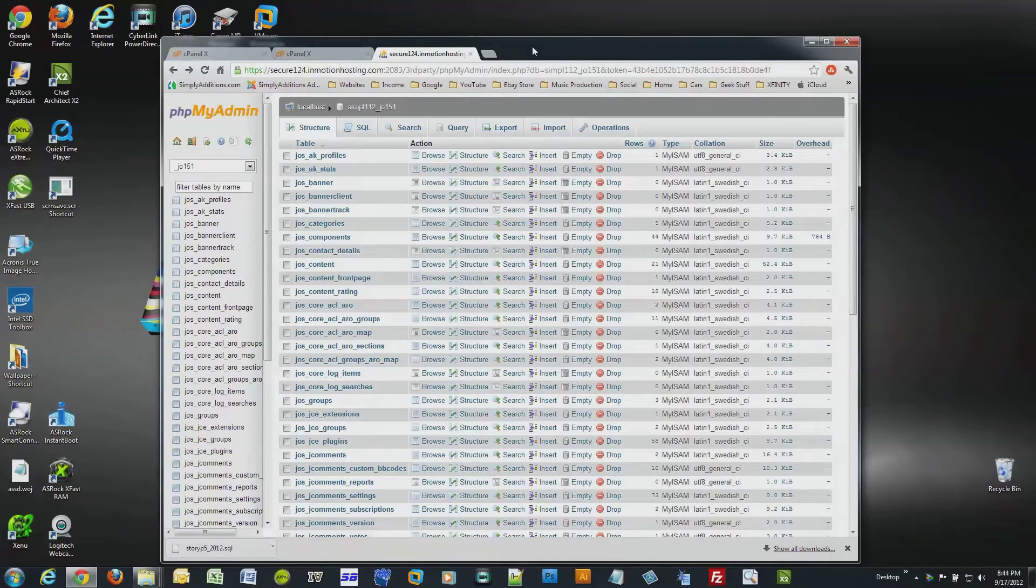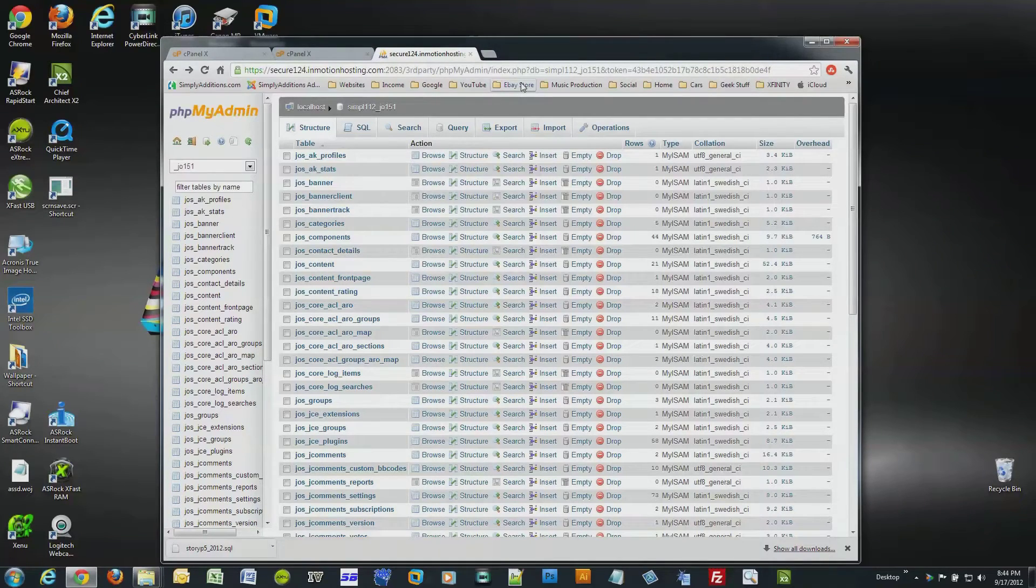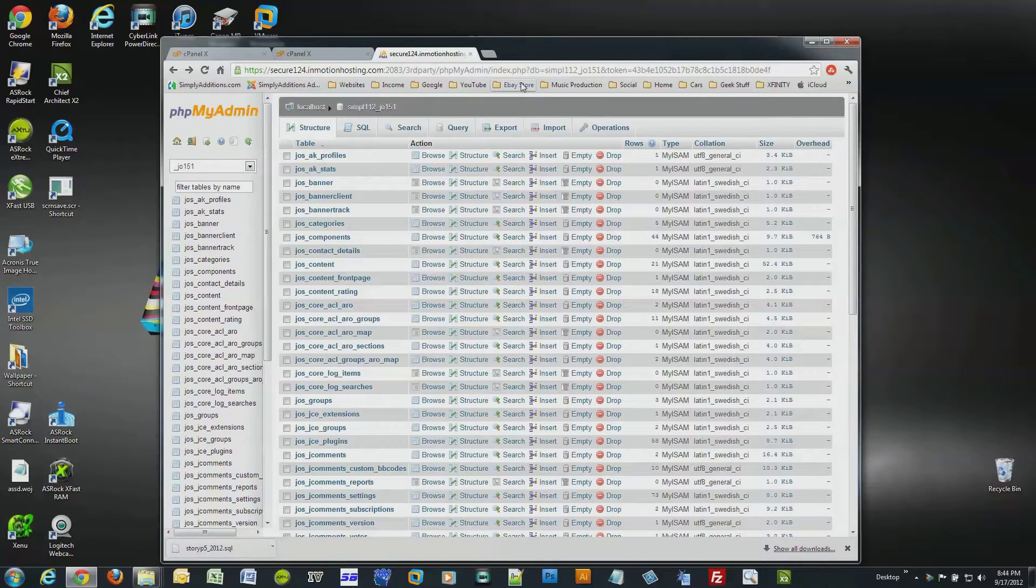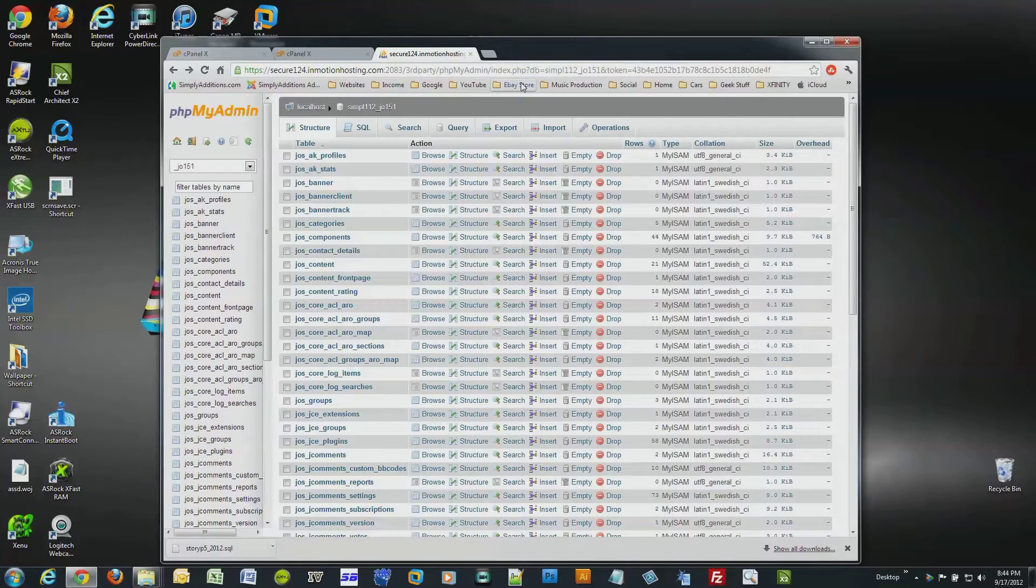Part one deals with backing up your website database. This is where your actual content gets stored. Many people think that their content is inside their public HTML folder on their web server, but this is not how most newer websites are built anymore.